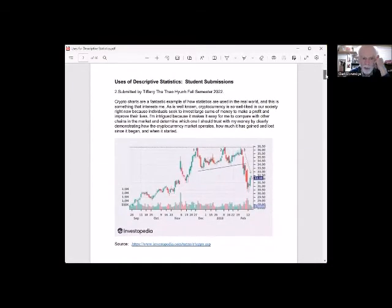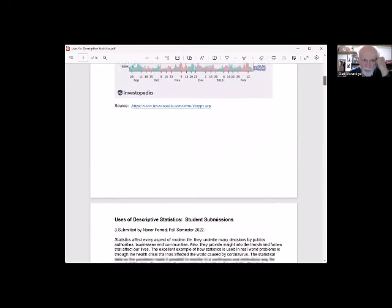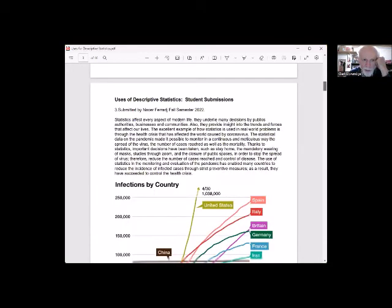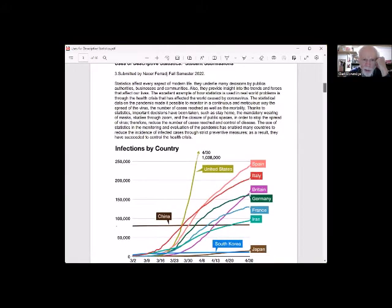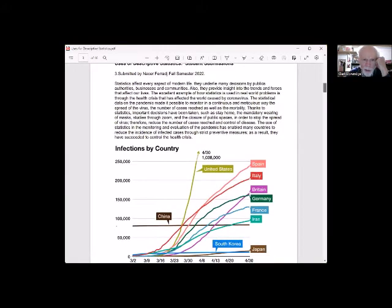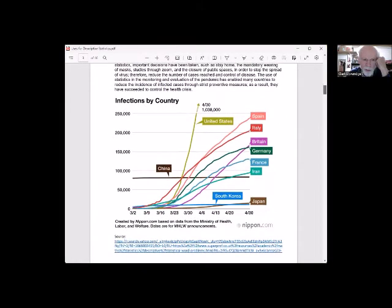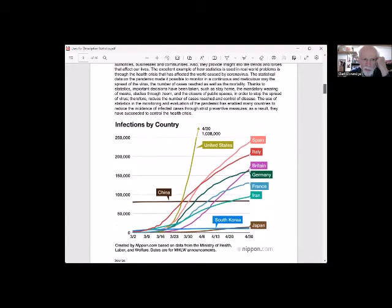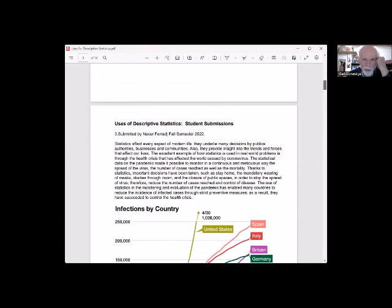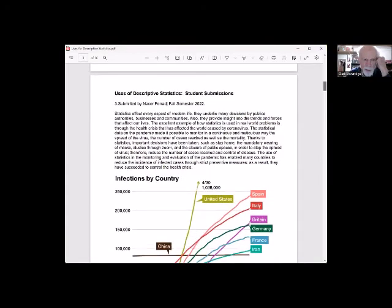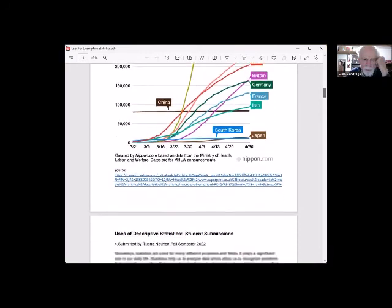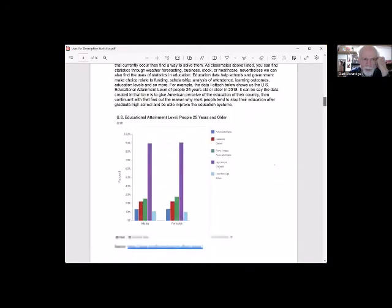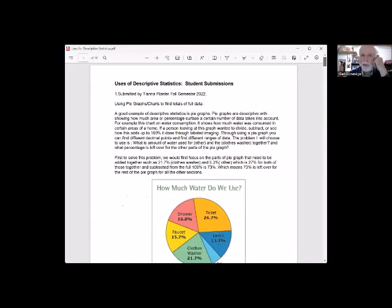And here's another graph on crypto charts. We have here on infections by country. I think these may be the pandemic infections. So anyway, there's some examples of use of statistics.